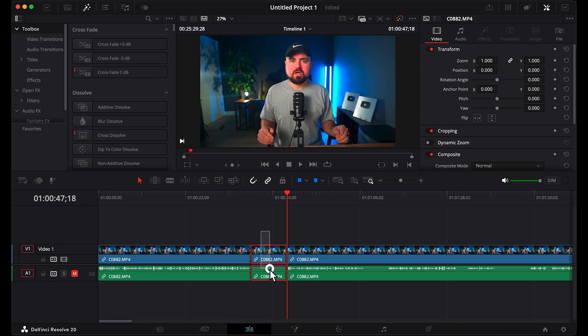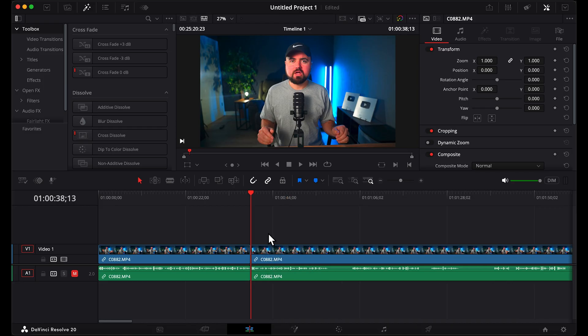Select the videos in between, click delete, and then double tap, ripple delete.